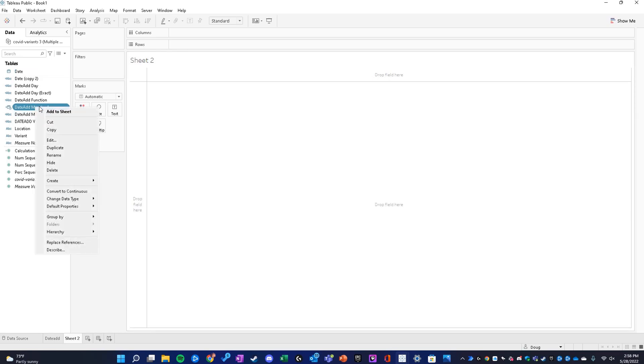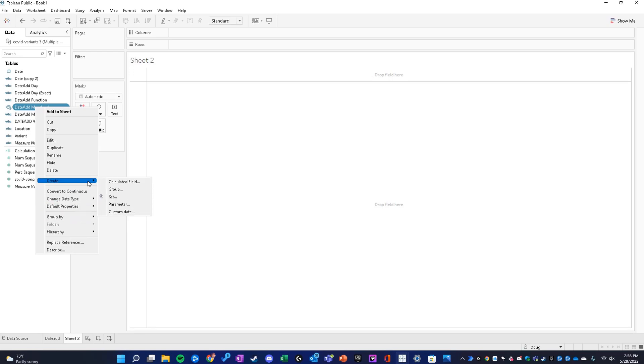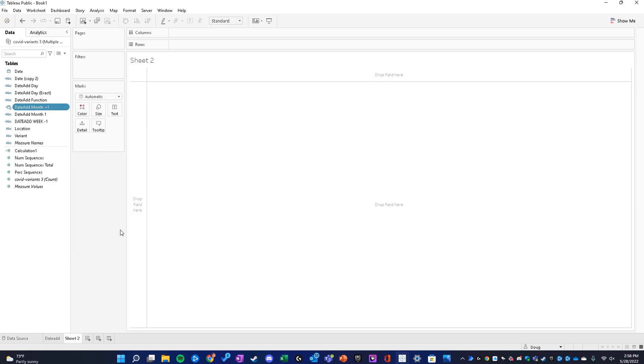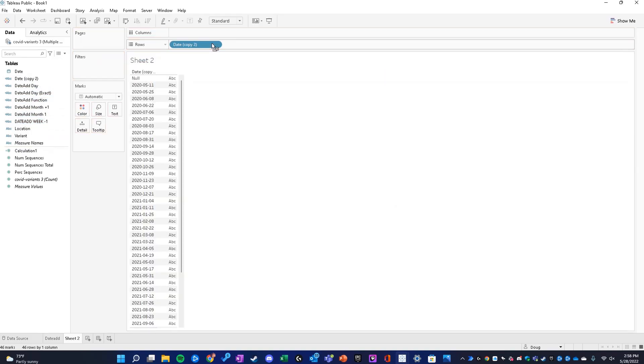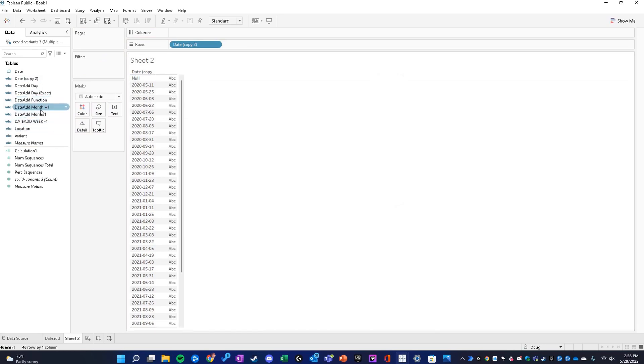I'm going to convert this to a string just for the sake of this video. Now we can see the original date right here and the month plus one.